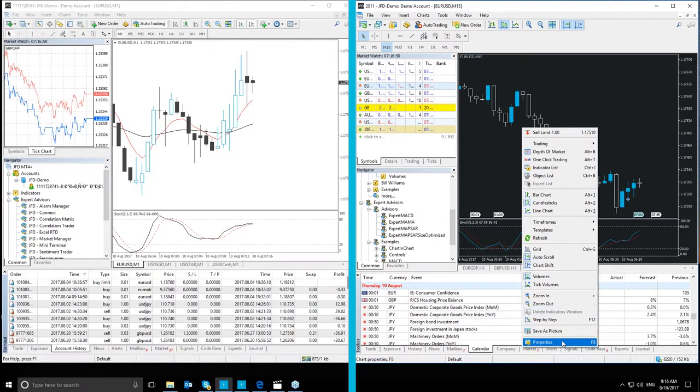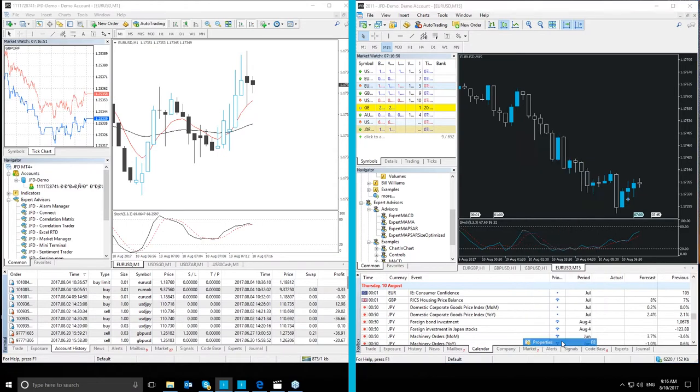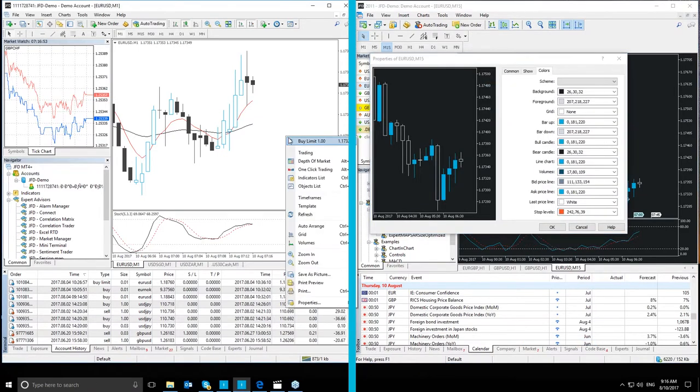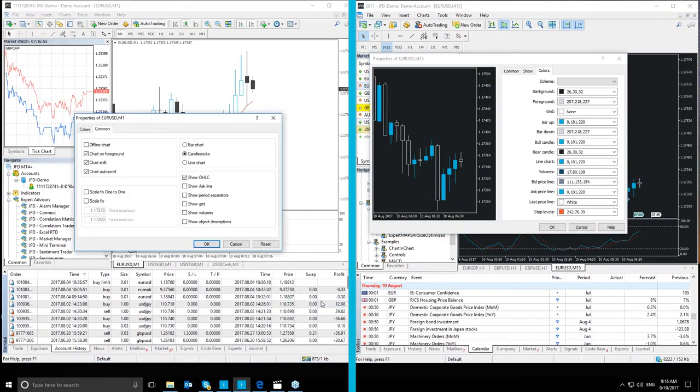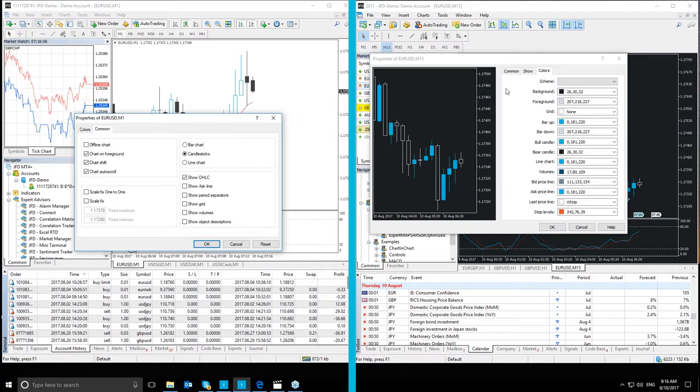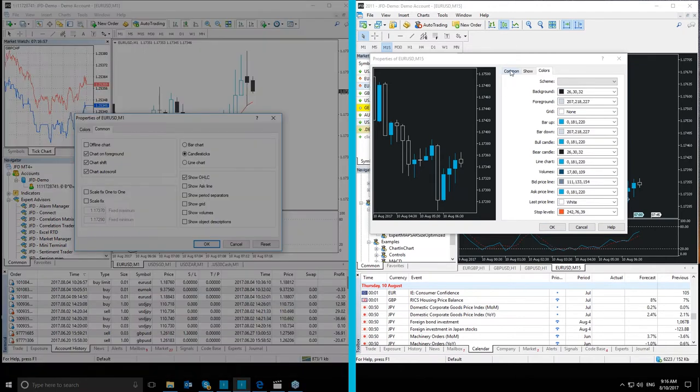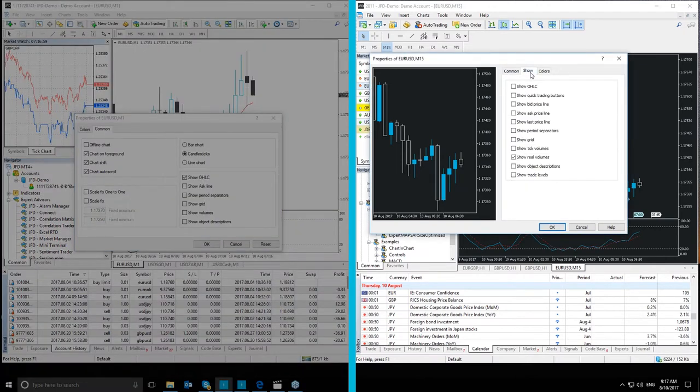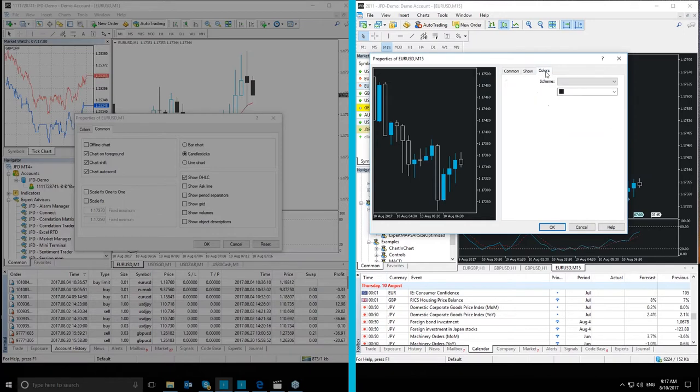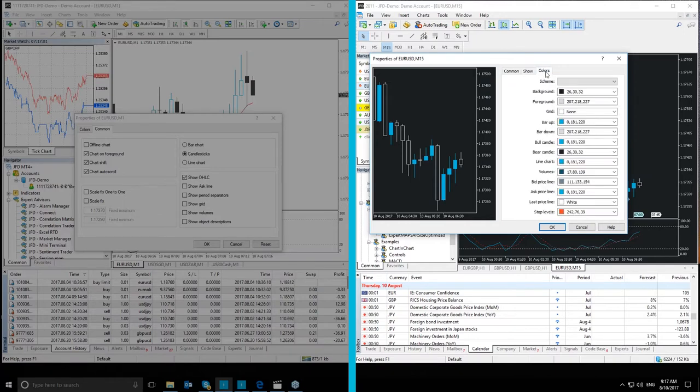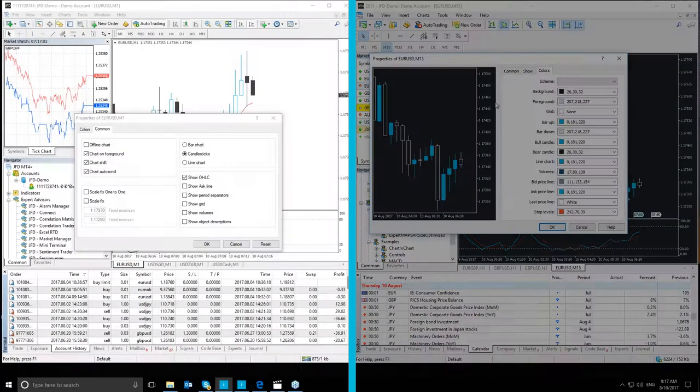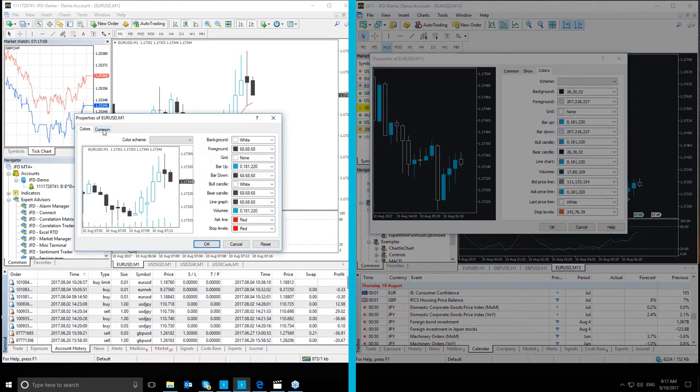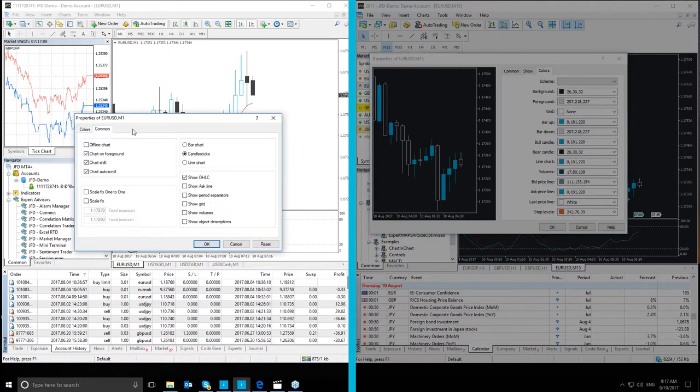Moving on to a different topic, chart properties, which is pretty much the same as the layout on MT4 Plus, but it's constructed from three tabs in MT5 Plus: Common, Show and Colors, whereas in MT4 Plus, the same window has only two tabs, Colors and Common.